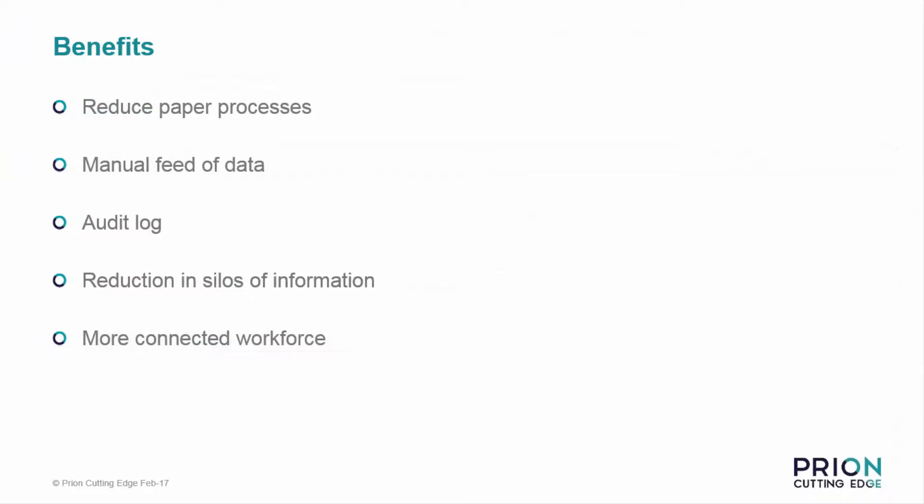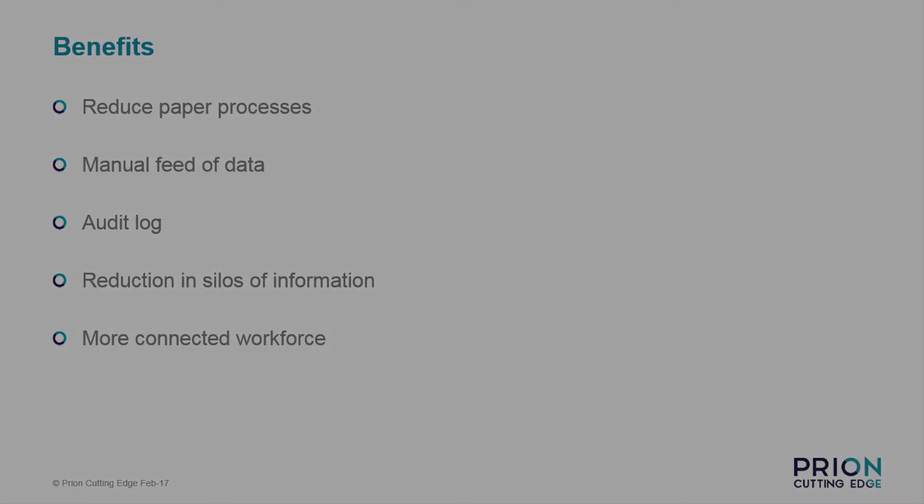With TeamCenter, we can reduce paper-based processes by turning it into an electronic format. Reducing the need for cumbersome manual interventions, having all these stored in one location, will give complete traceability and ensure everyone works on the same data. Furthermore, reduce the silos of information having the data visible in one place to all.